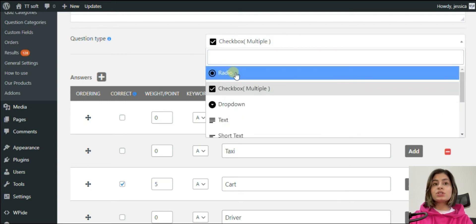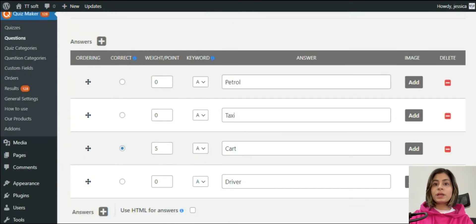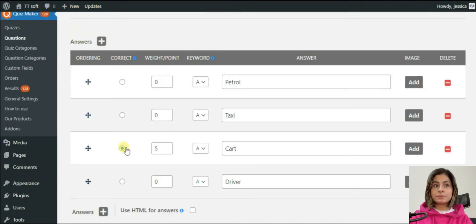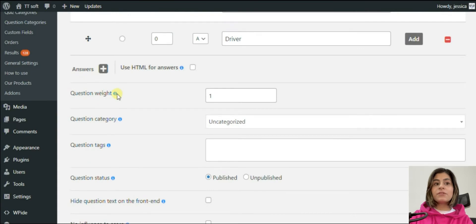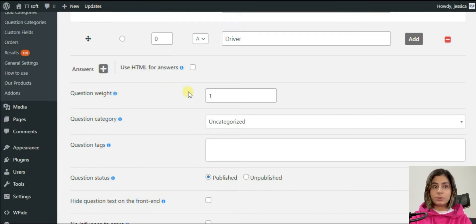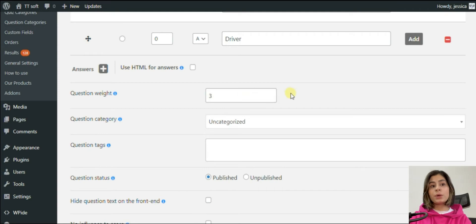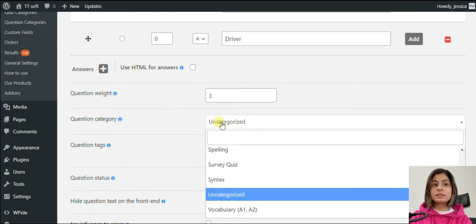For example, you can't show a message in case of right or wrong answers. Now choose the right answer and give it a point. To give the question weight, just tick the question weight option in the question section and specify the weight of the question. It isn't connected with the answer point — it will be multiplied with the chosen answer weight. It will work when calculating the score by weights or by points, and you can use this option for advanced questions when you may need some extra points.